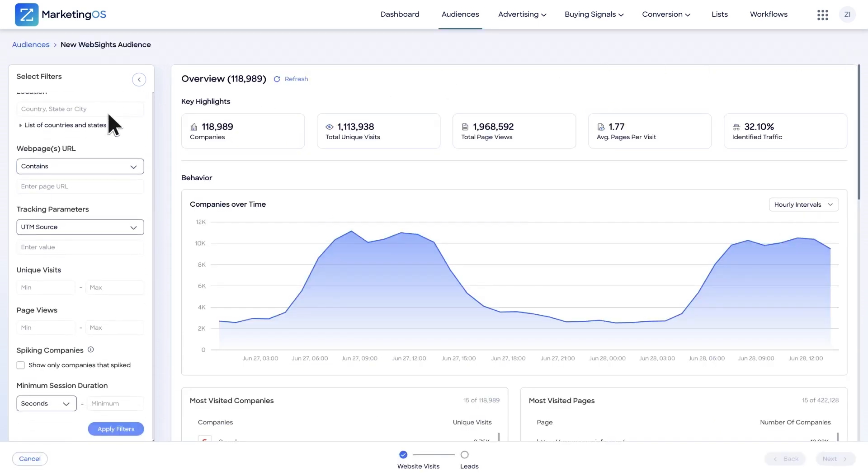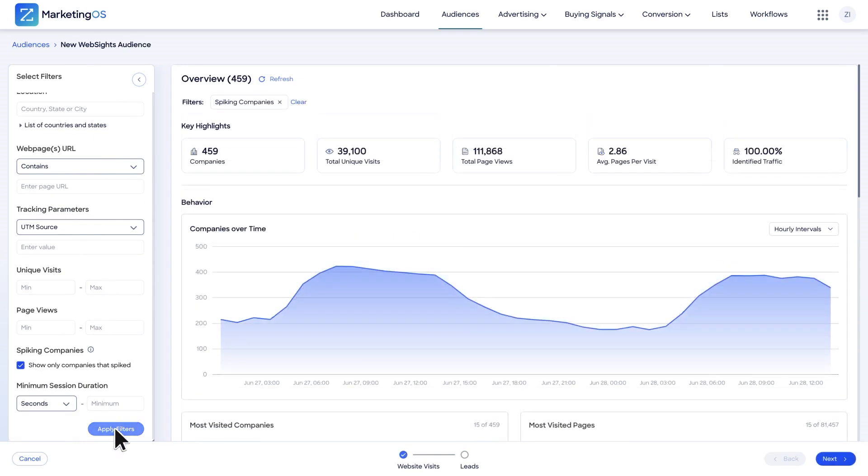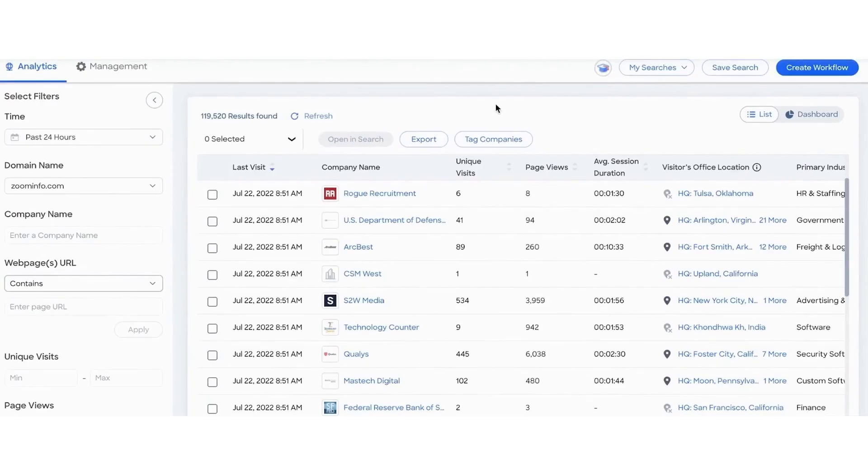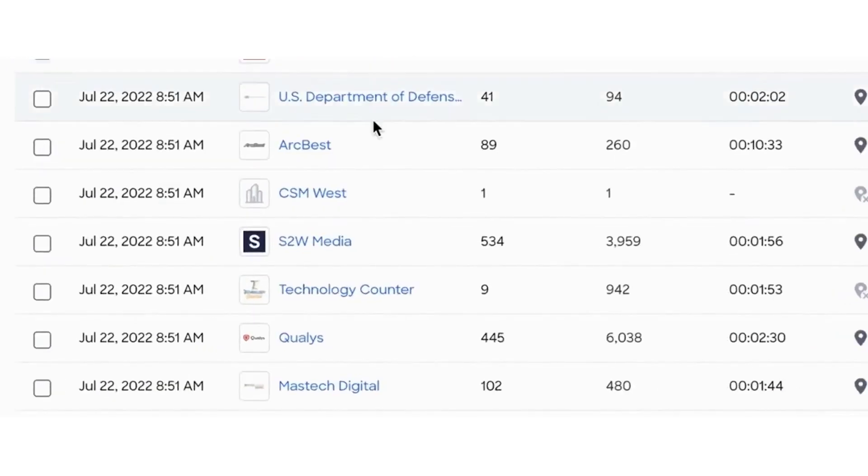On the website's landing page, you can apply filters such as time, domain name, account name, page rank, location, web page URLs, tracking parameters, unique visits, page views, spiking companies, and minimum session duration.